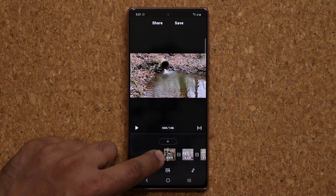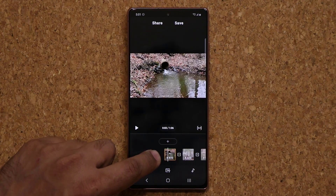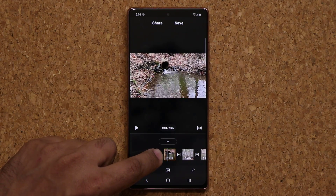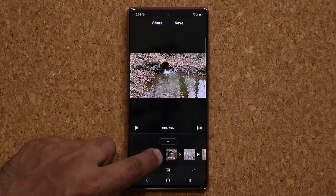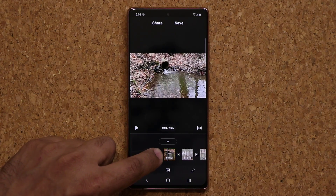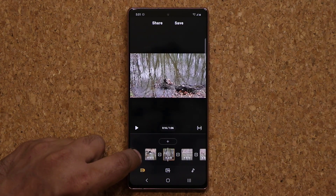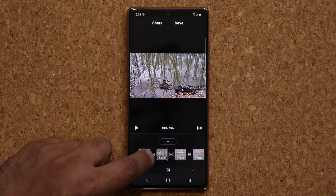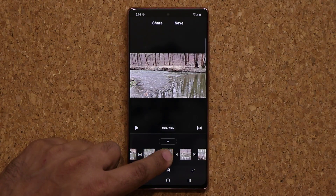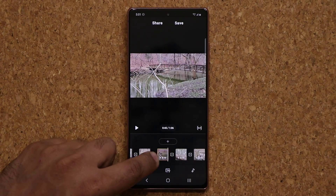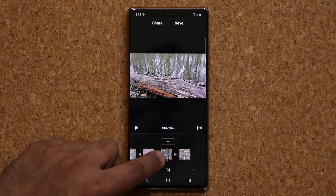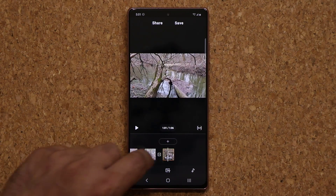Here are the clips that I just imported and look at them — you can actually preview them as you scroll through them. So that's the first clip, second, third clip, that's the fourth clip, the fifth clip, and the sixth clip.